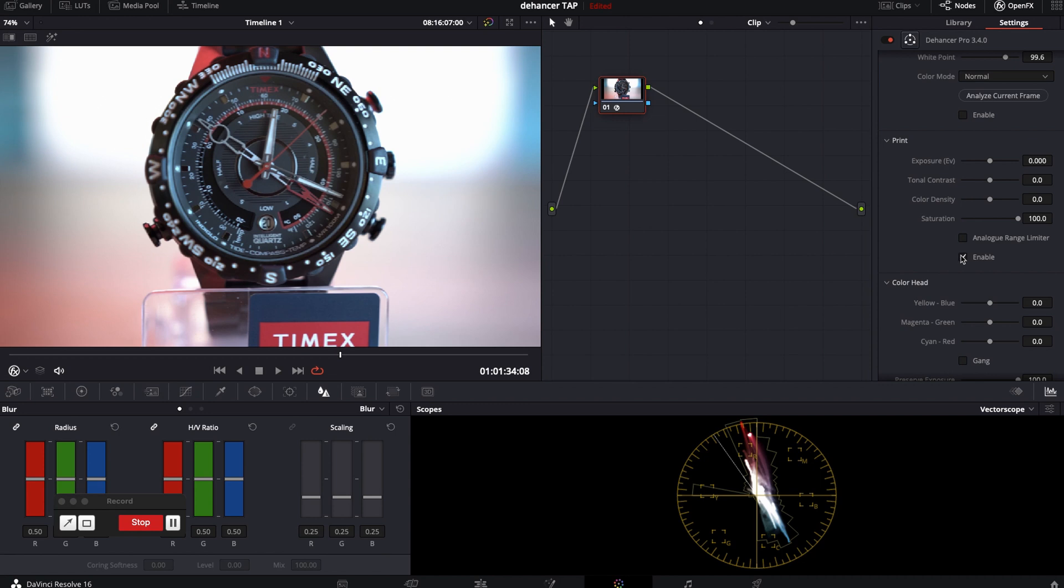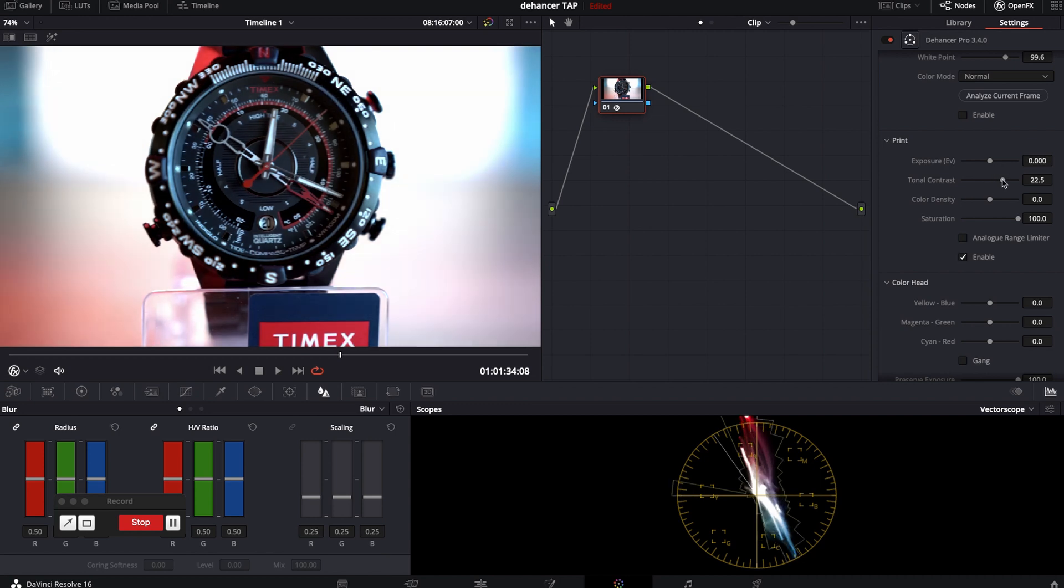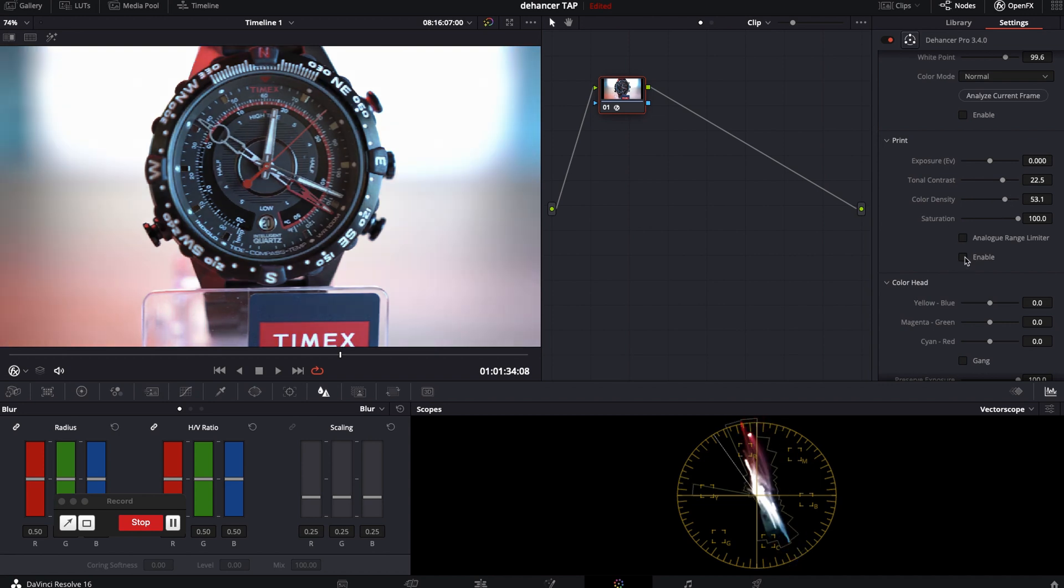Print. This is for settings such as exposure, total contrast, color density and saturation.